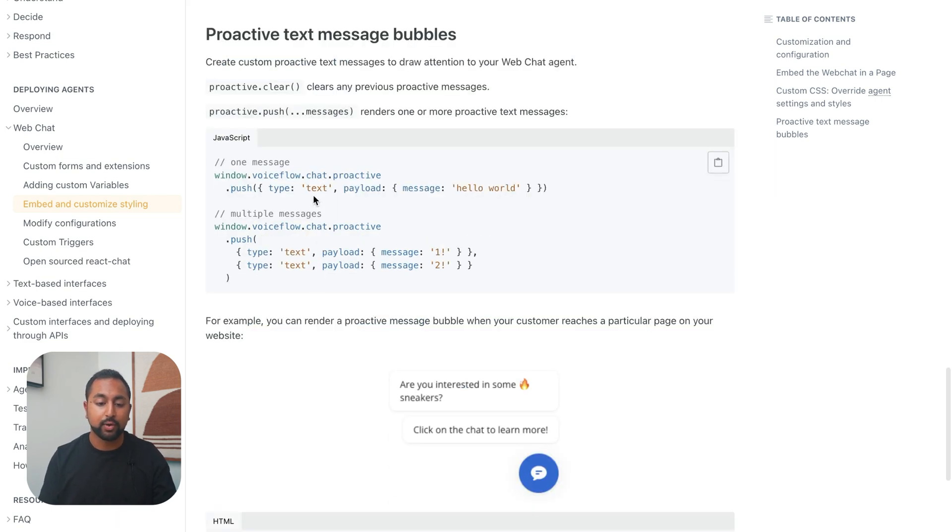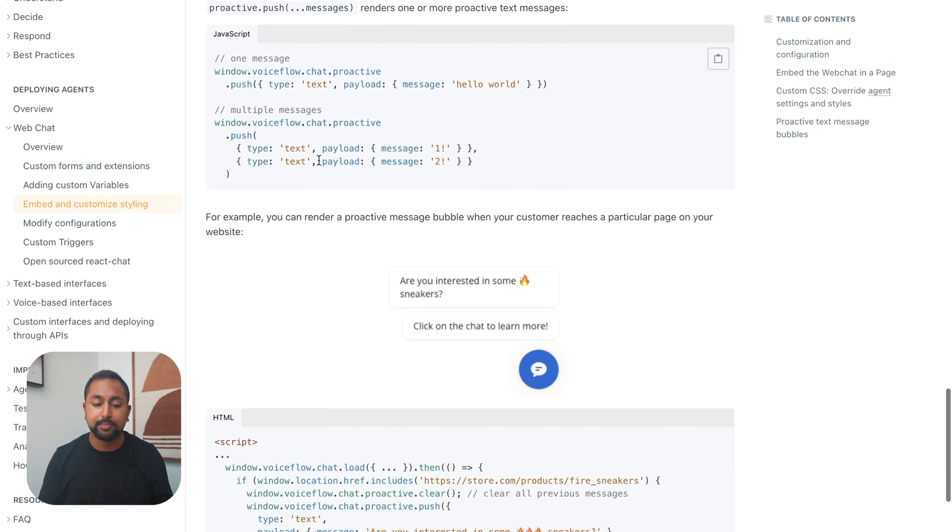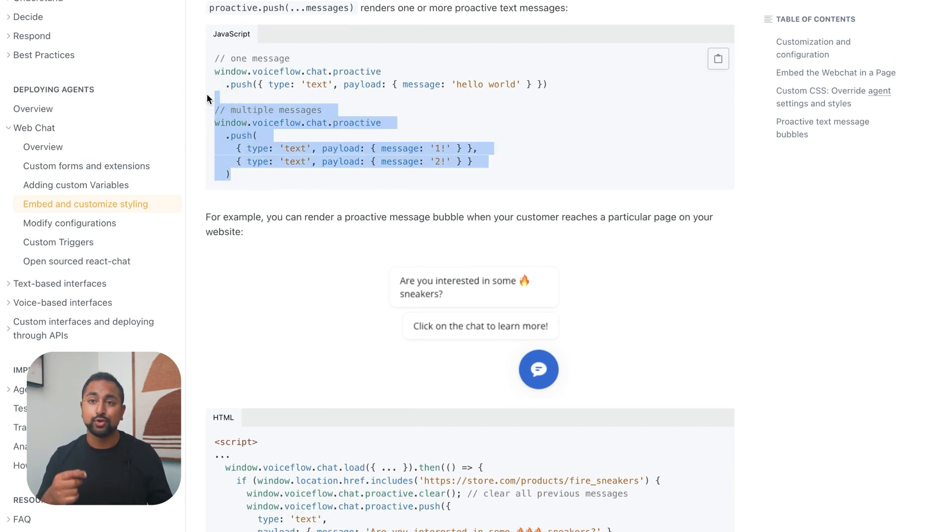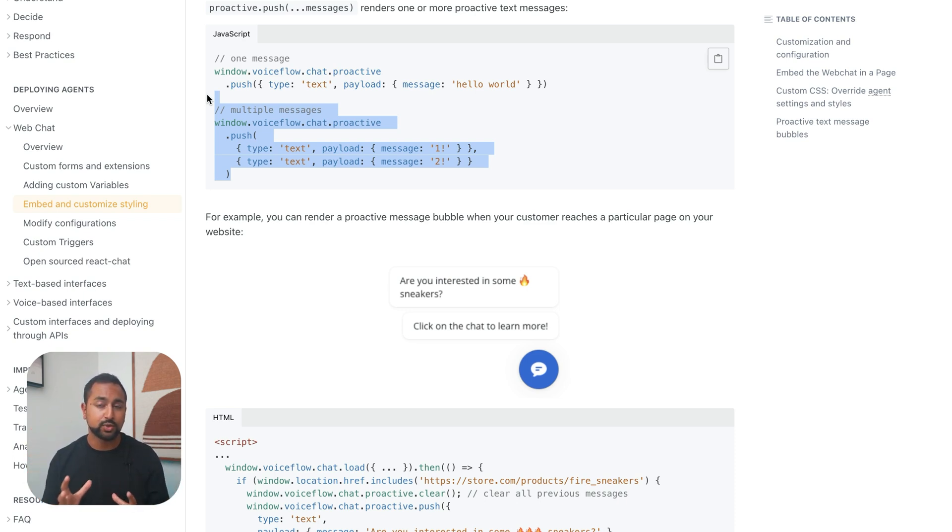But let's start off with the proactive text message folder. So you'll see that in all of this, it provides you something that you need to add to your web chat widget - it's all of these pieces of code that you can add in and really fully customize your widget.